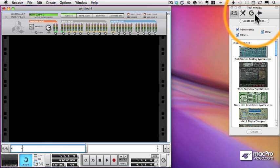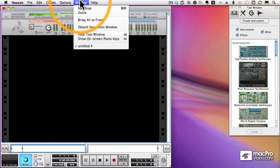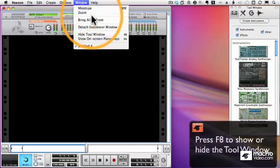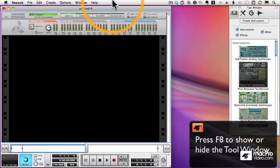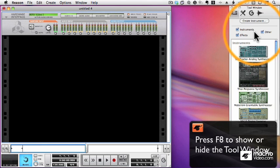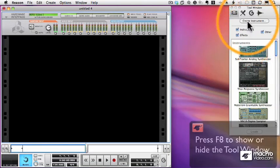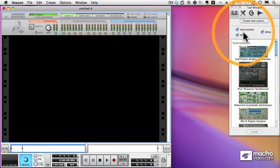this time using the Tool Window, which is over there, and I can get to it by pressing F8, which shows or hides the Tool Window. And in the Tool Window, on the first icon, I get all of my devices.